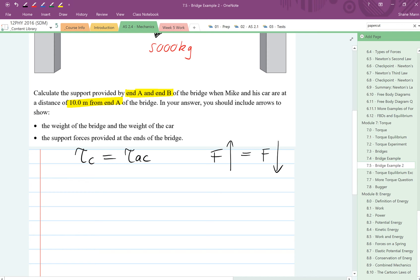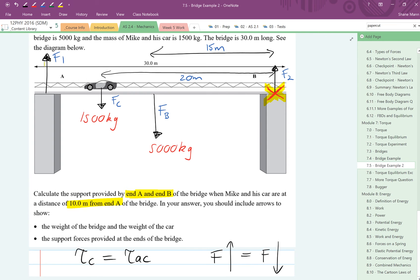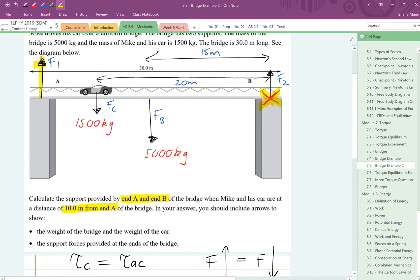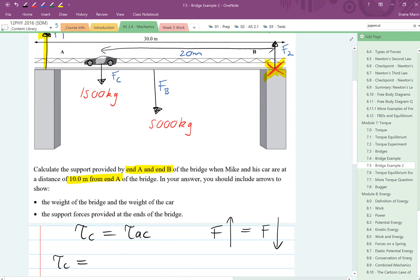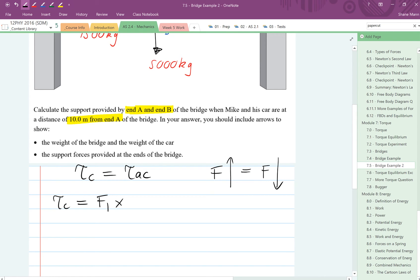Next thing you want to do is start working out what your clockwise and anticlockwise torques are. We'll start with clockwise. What you want to think about here is which forces are going to make that bridge want to turn in a clockwise direction around the red X, the pivot point. Looking at that, it's actually only one, and that force that will make it want to turn in a clockwise direction is going to be F1. So torque is force times distance, which means the torques clockwise will be F1 times how far away F1 is from the pivot point, which is 30 metres. So essentially we've got 30F1.